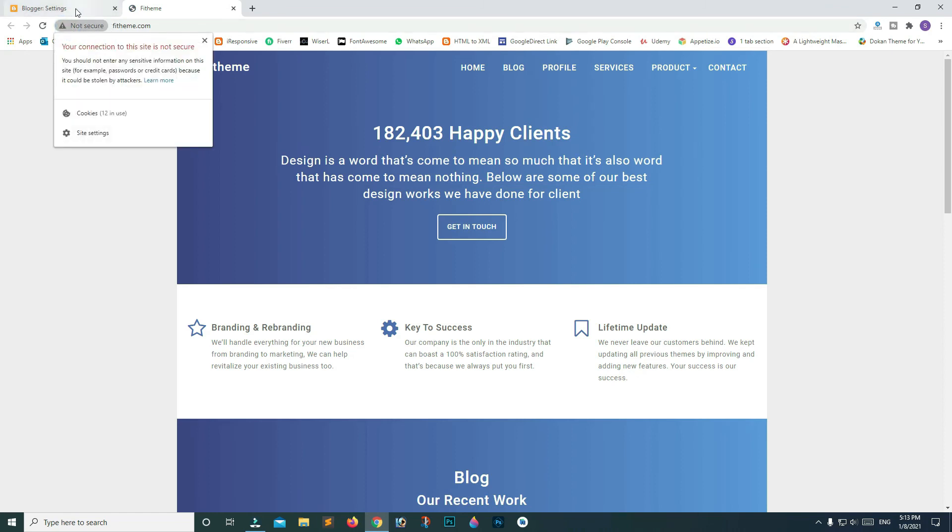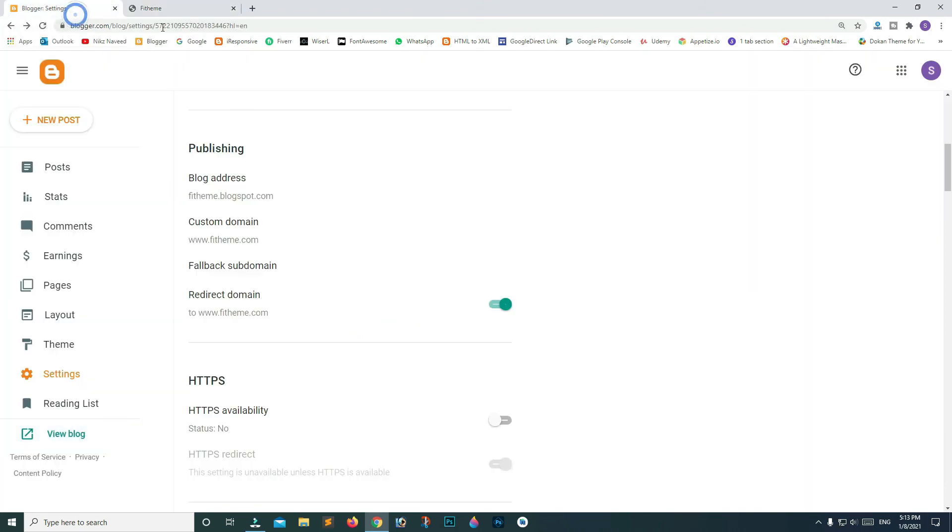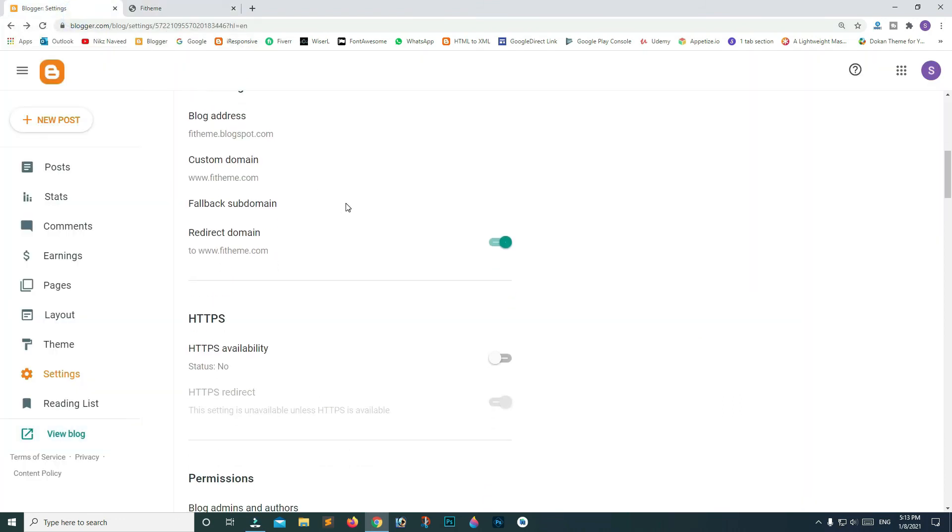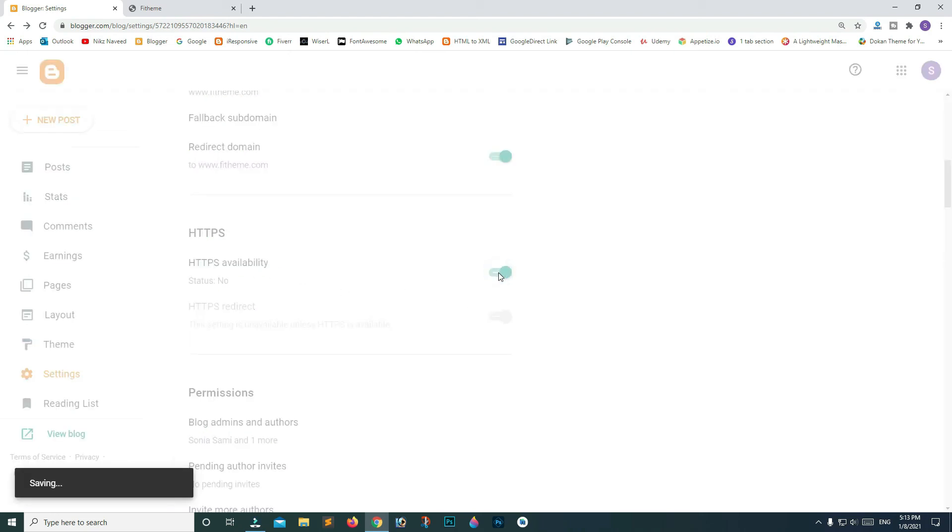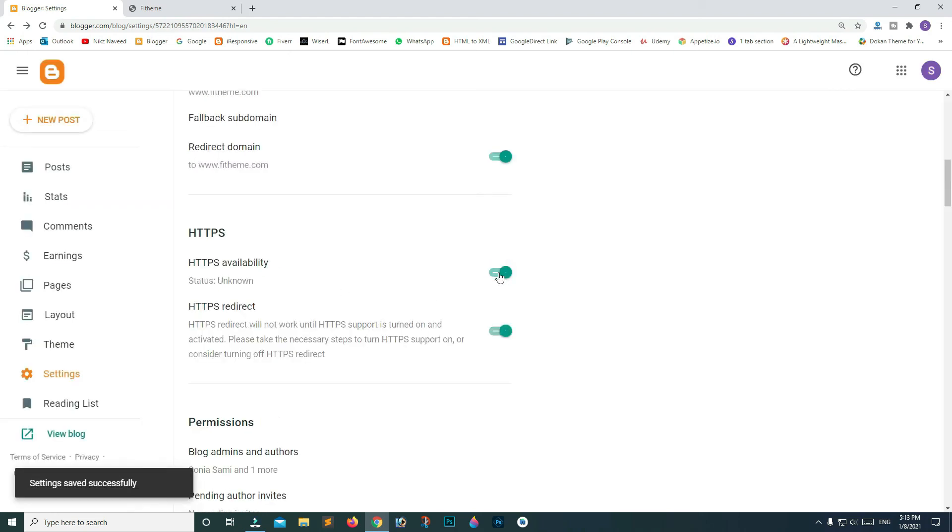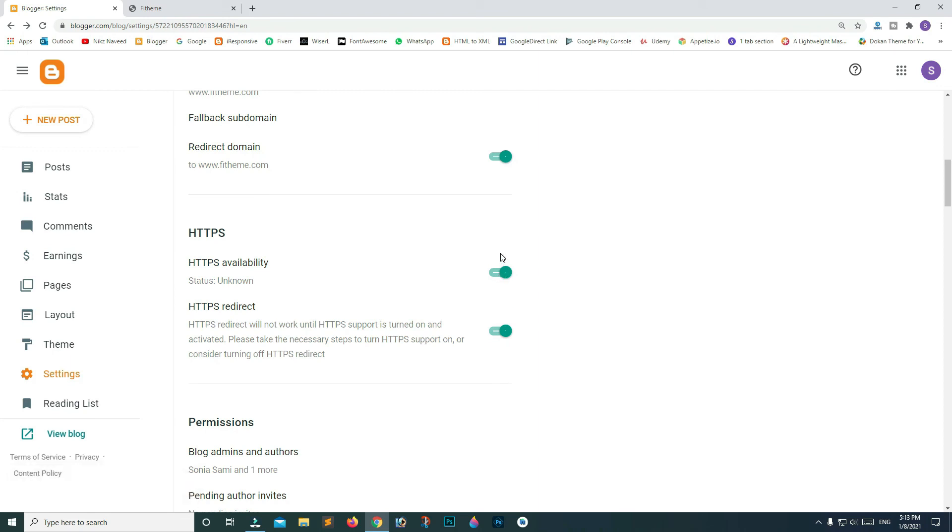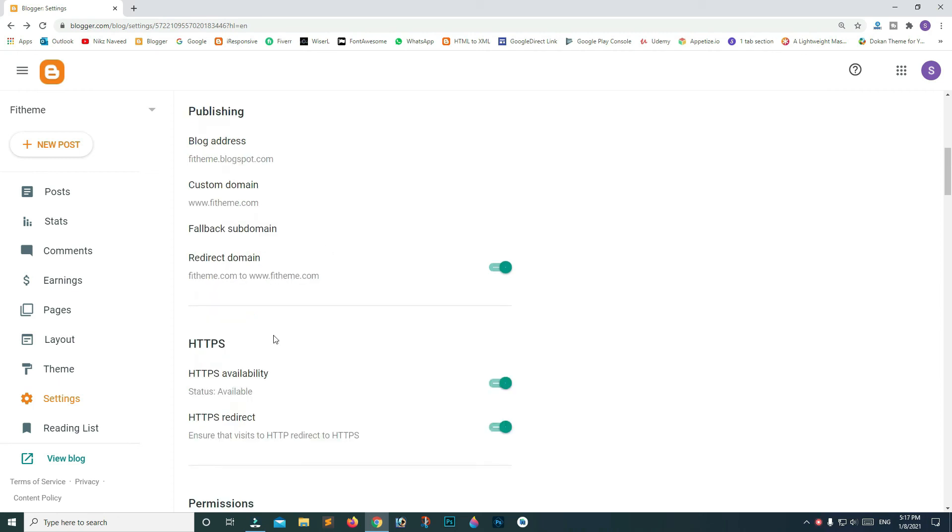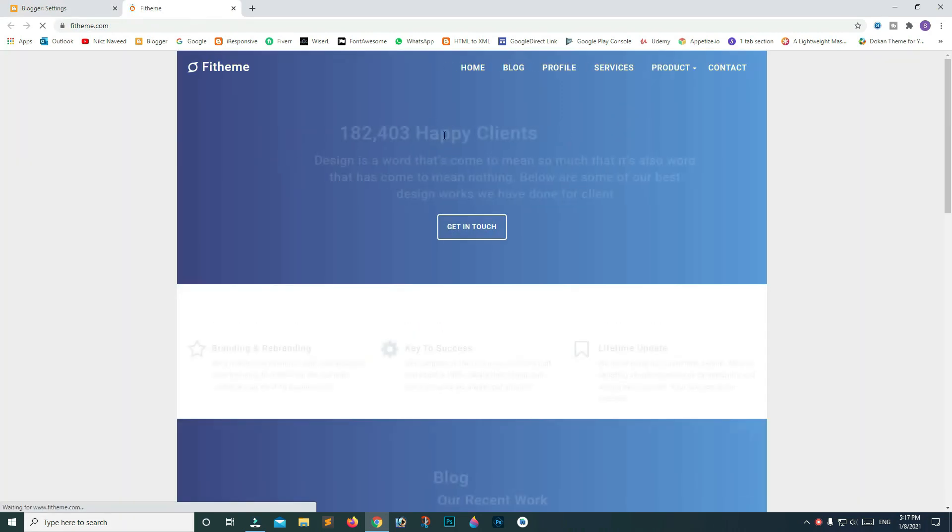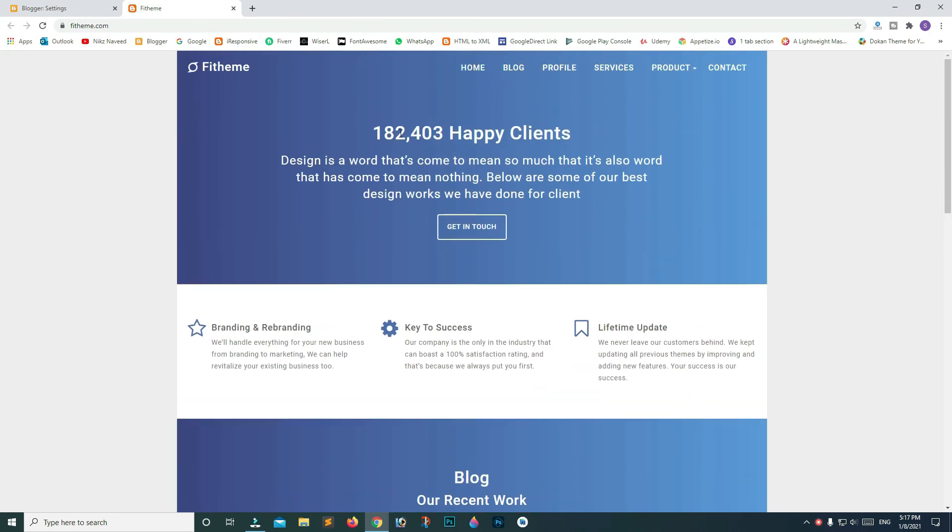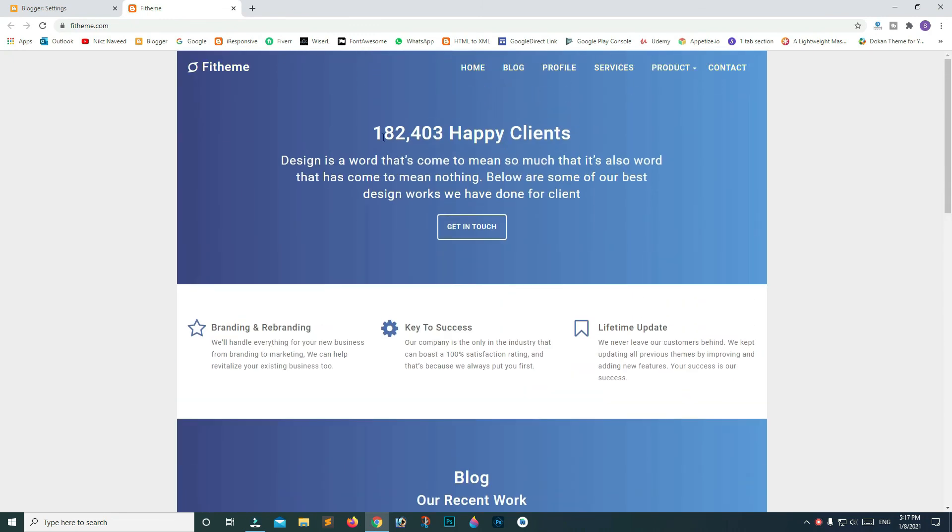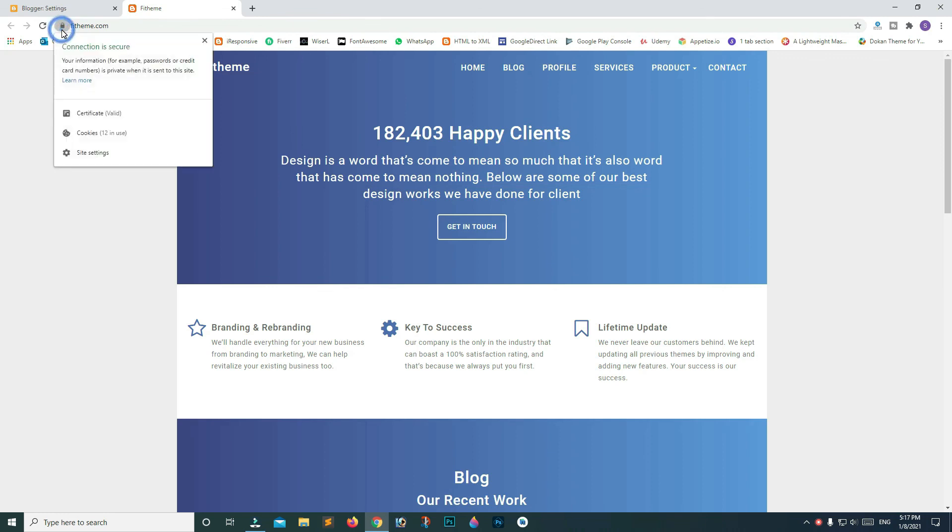Go back to your settings page. Scroll down and try to turn on both the HTTPS toggles. It's gonna take a while for the settings to get saved. I waited for like 5 to 10 minutes. Now refresh your dashboard page. Click on view blog. You can see that our site is live and even the connection is appearing as secure.